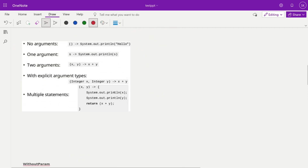Lambda expressions can be written in several ways. Without any argument, use plain empty brackets: () -> System.out.println("hello"). With one argument, the brackets are optional since there is only one parameter — you can write: s -> System.out.println(s). With two arguments, brackets are required because of the comma: (a, b) -> a + b. You can also specify explicit argument types like (Integer x, Integer y) — they are automatically type-inferred. For multiple statements, use curly brackets and write multiple lines, then return the result.